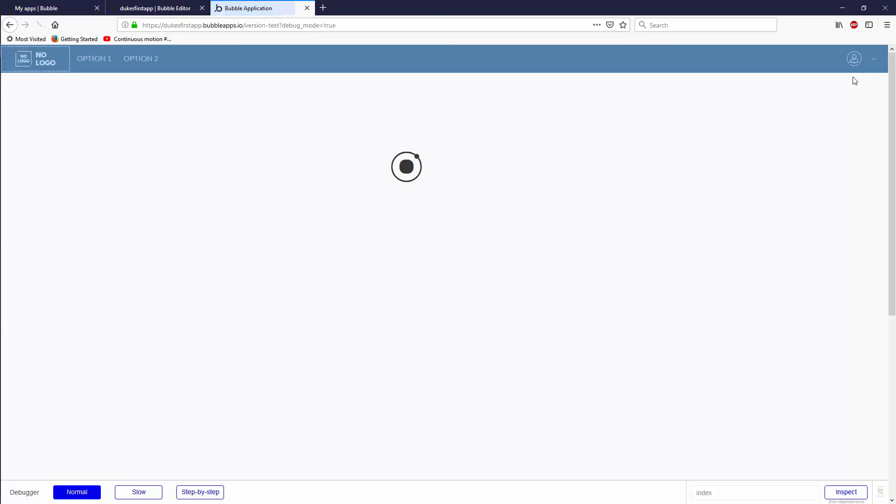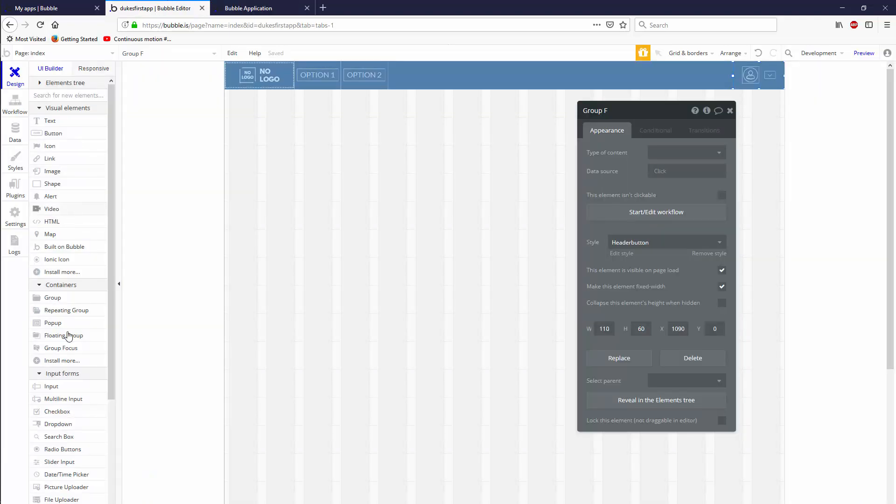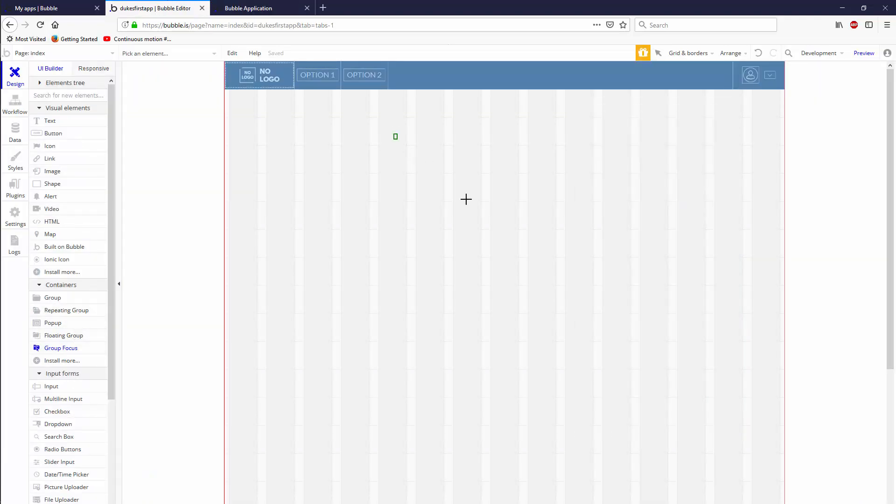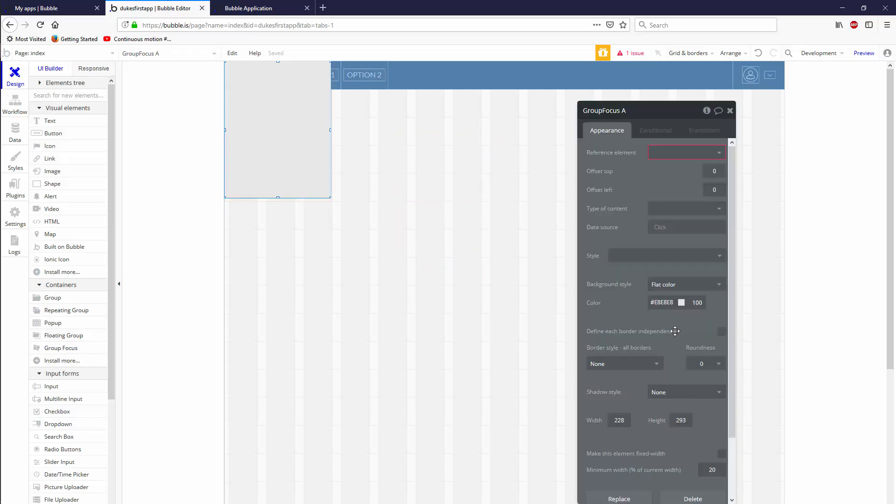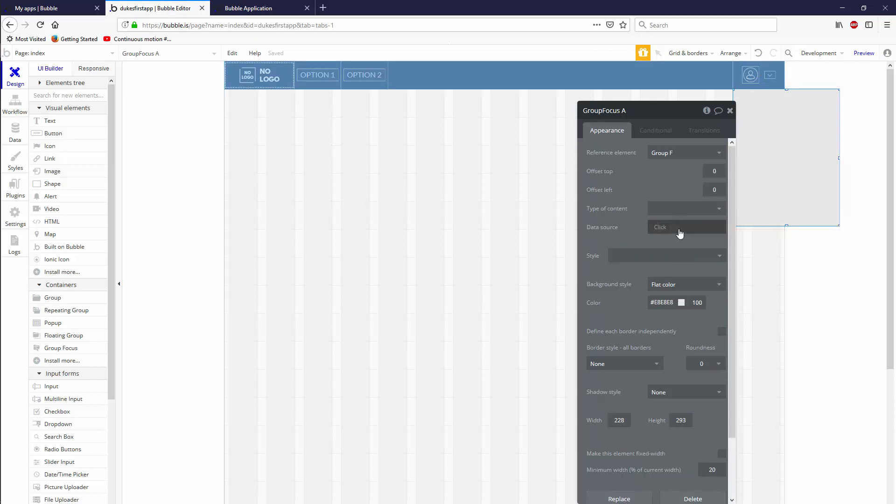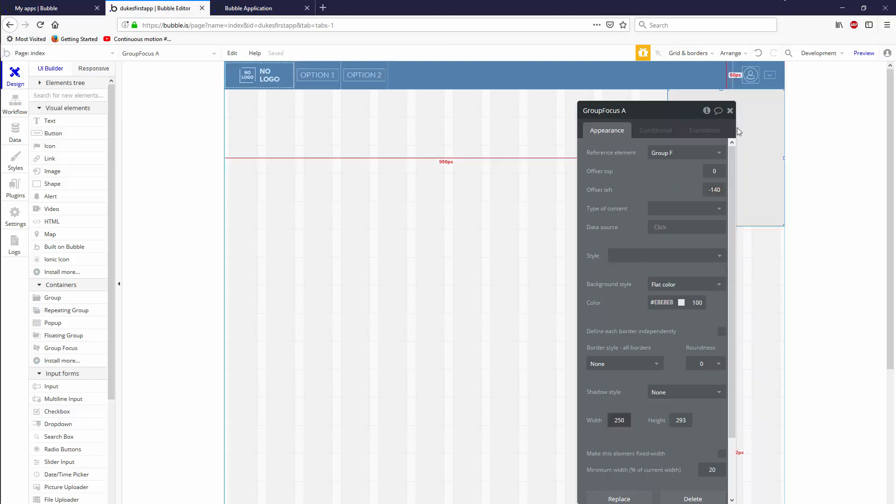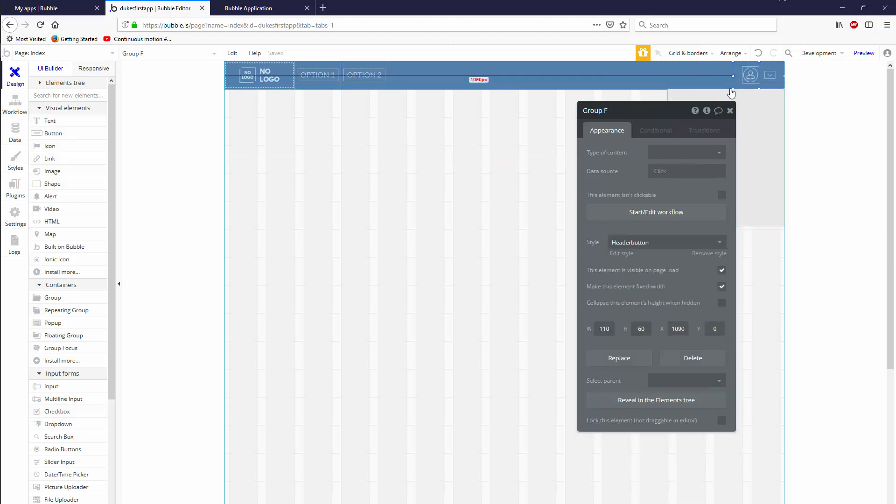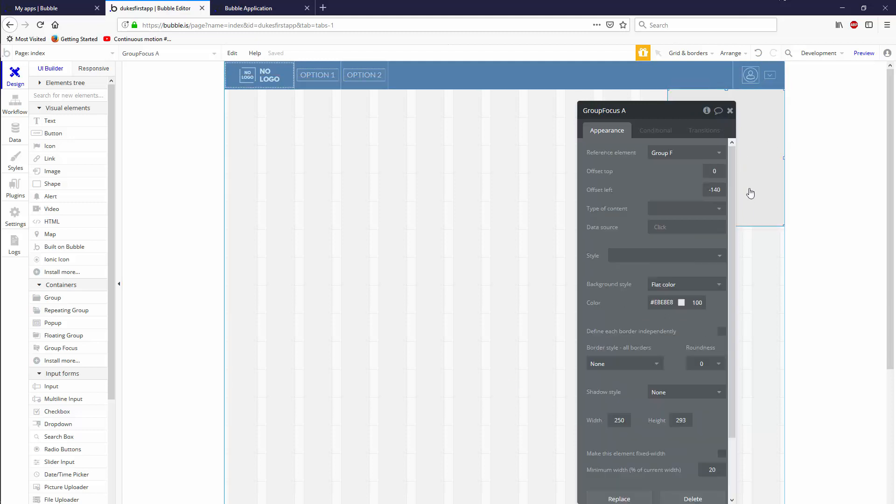So now that you have your button, you can actually go ahead and put the menu that will drop down. And what we're going to use is a group focus and group focus actually anchors to an element and the reference element will be the group that we've just created. And then we have to add an offset left of minus 140. If the width is 250, it will always align to this group with an offset of 140 to the left and top of zero. So wherever this group is on your screen, this group will appear directly below it. Now it's not going to show right away.